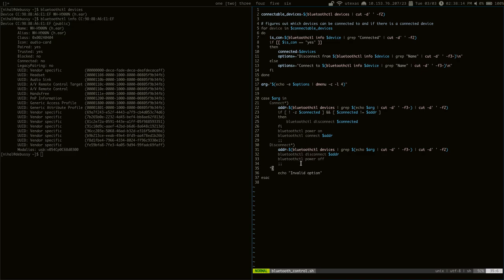I should say, the script, it doesn't manage pairing or anything. It just manages connecting and disconnecting. So, if you're somebody who pairs a lot of Bluetooth devices, you might want to use some other program or extend the script.